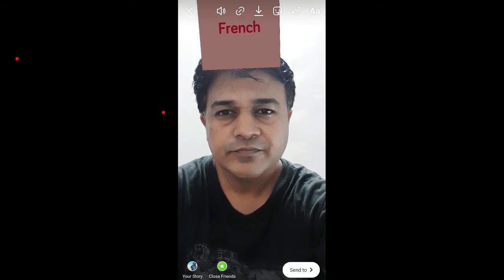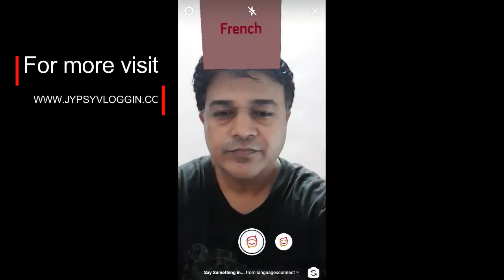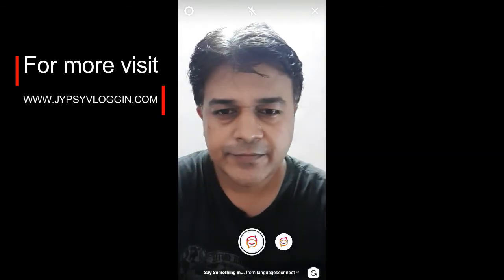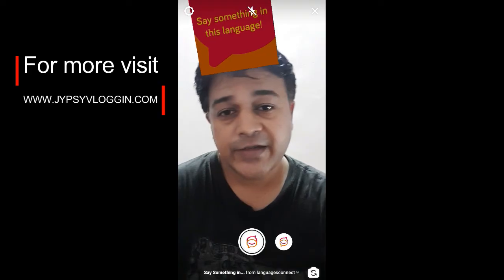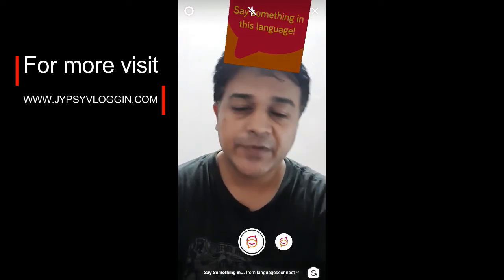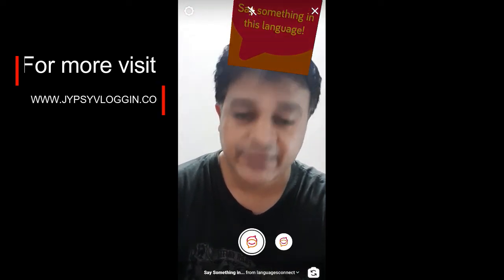Okay, let's discard this. So that was it guys! Likewise, you can get this filter and use it on Instagram. Thanks for watching the video guys, see you in the next video.